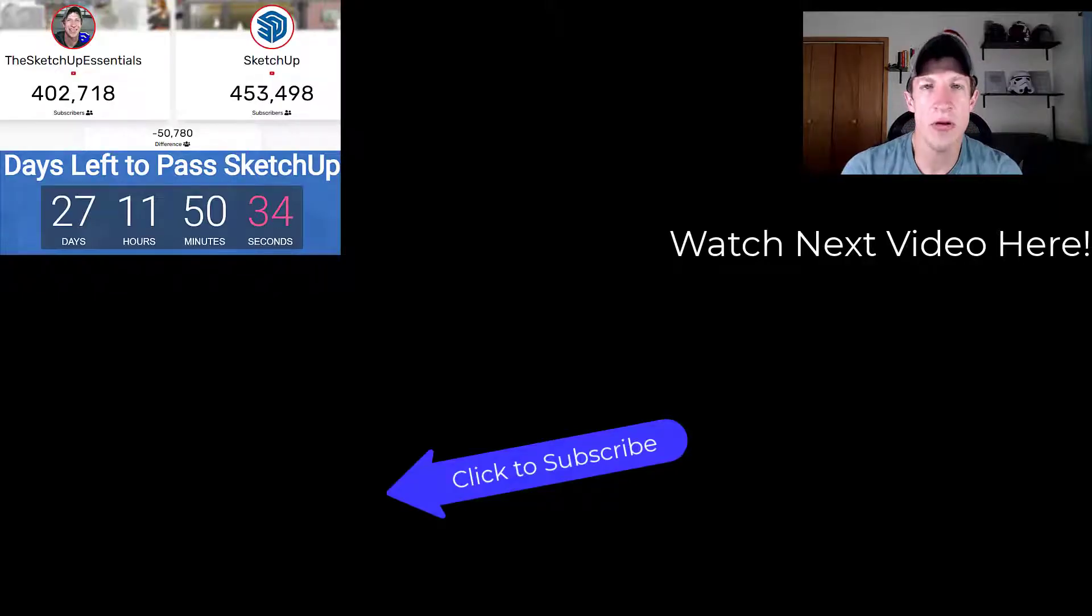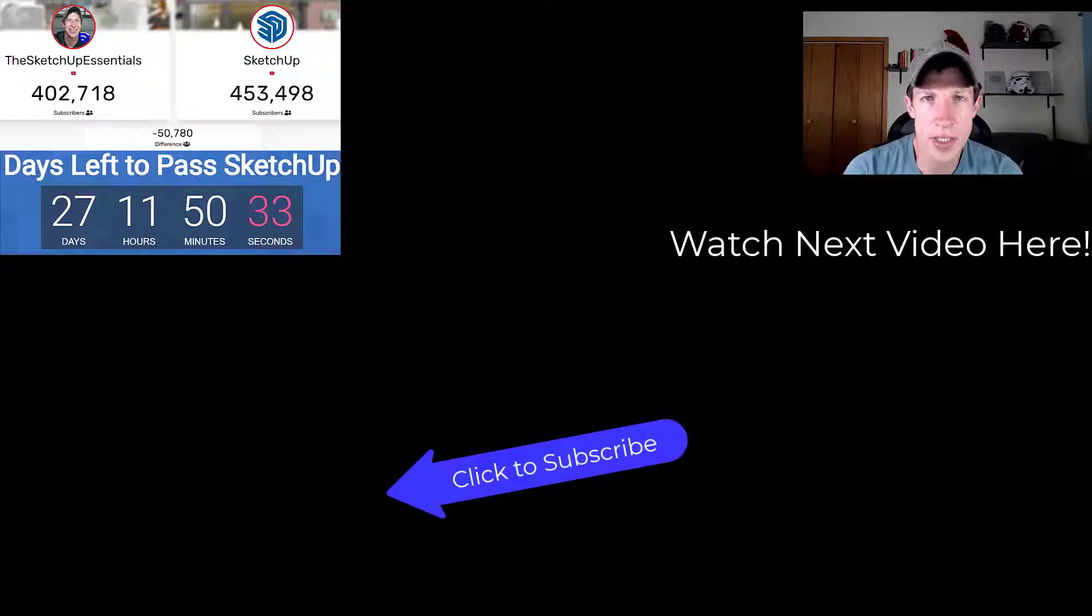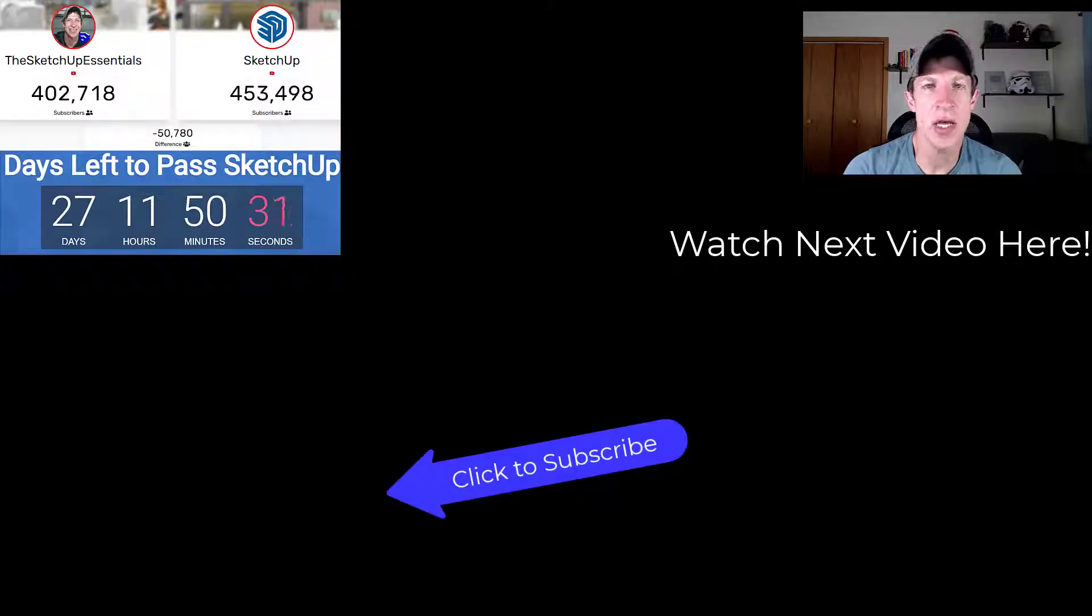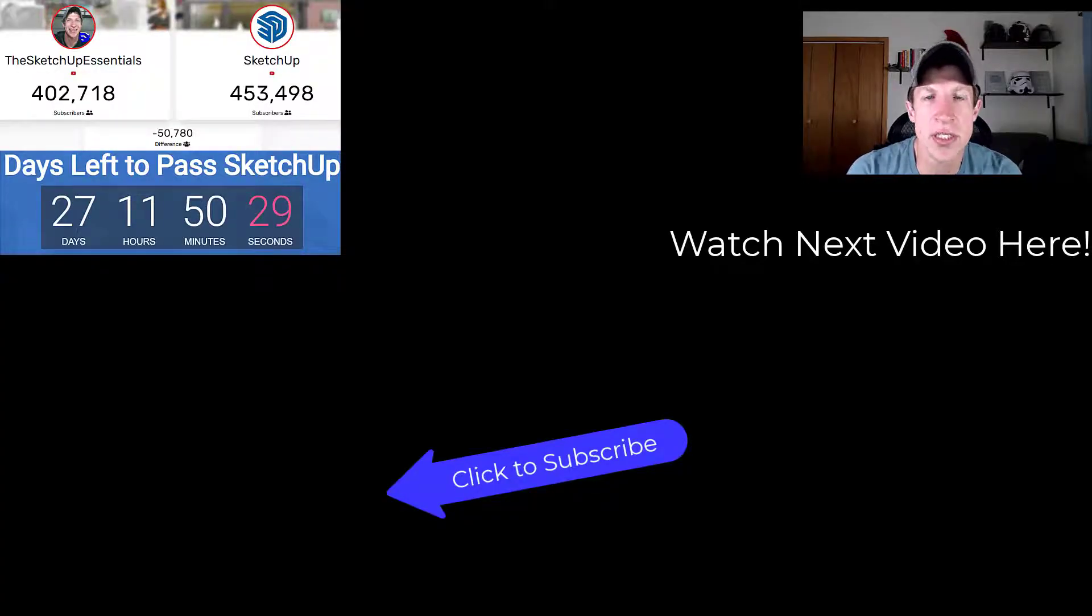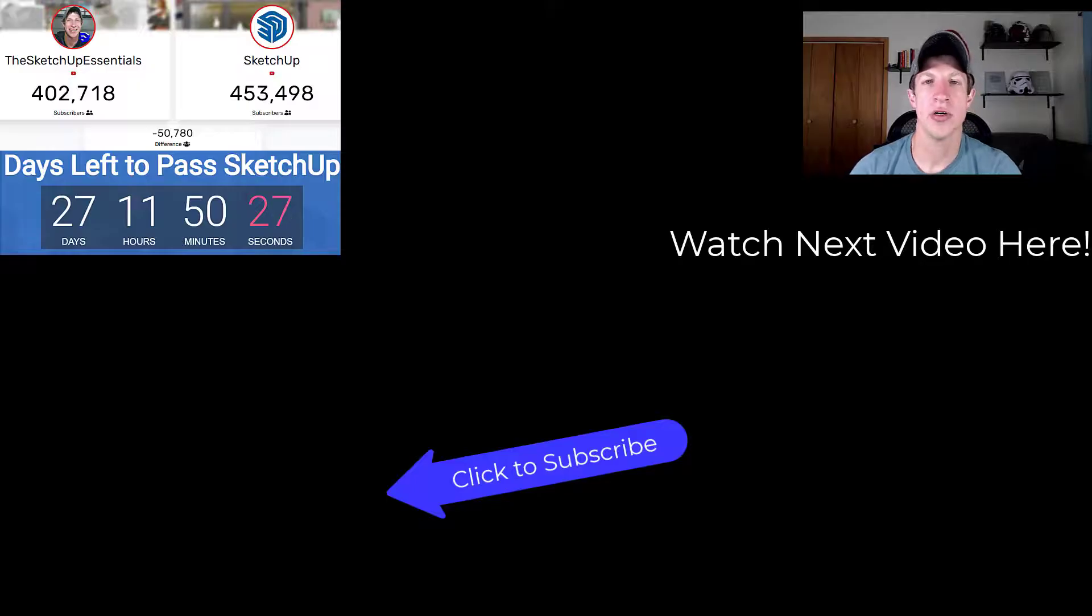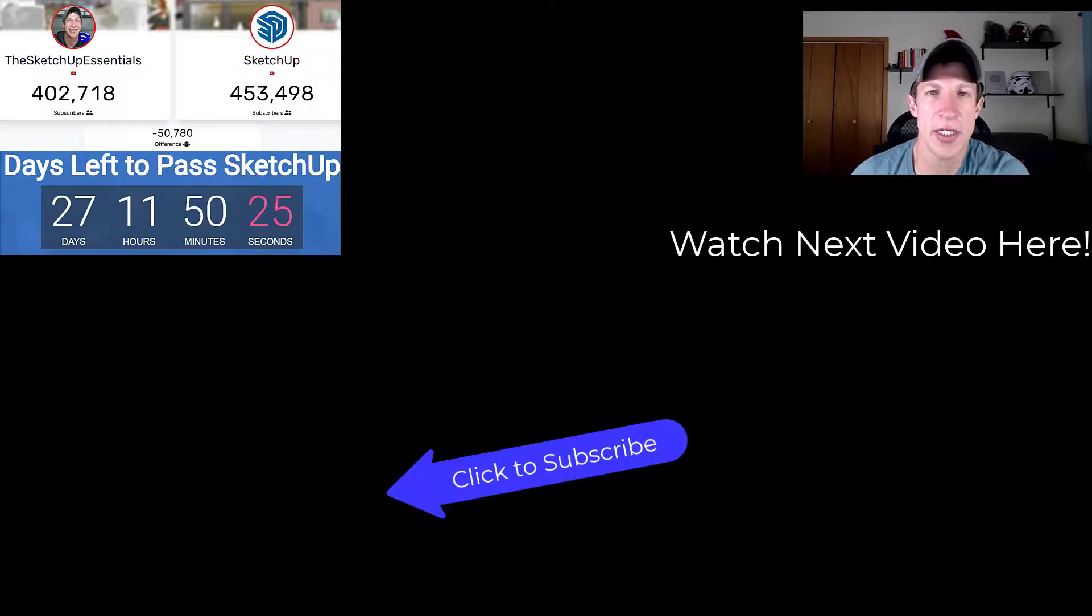All right. So leave a comment below. Let me know if you have any questions about anything we talked about in this video. I will link to the next video in the series as soon as it's ready to go. As always, thank you so much for taking the time to watch this and I'll catch you in the next video. Thanks guys.